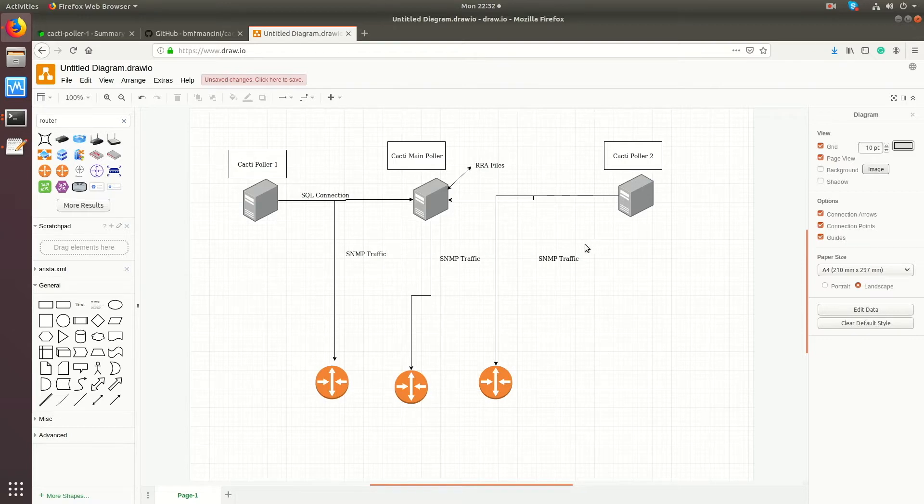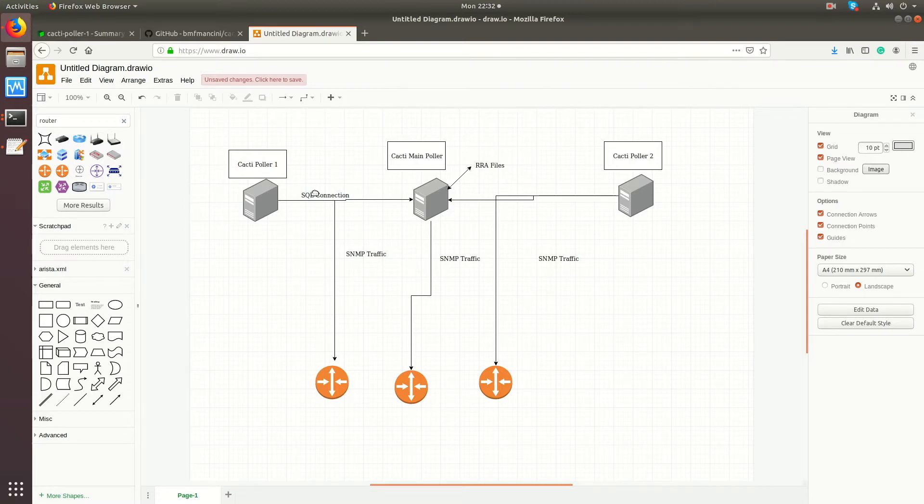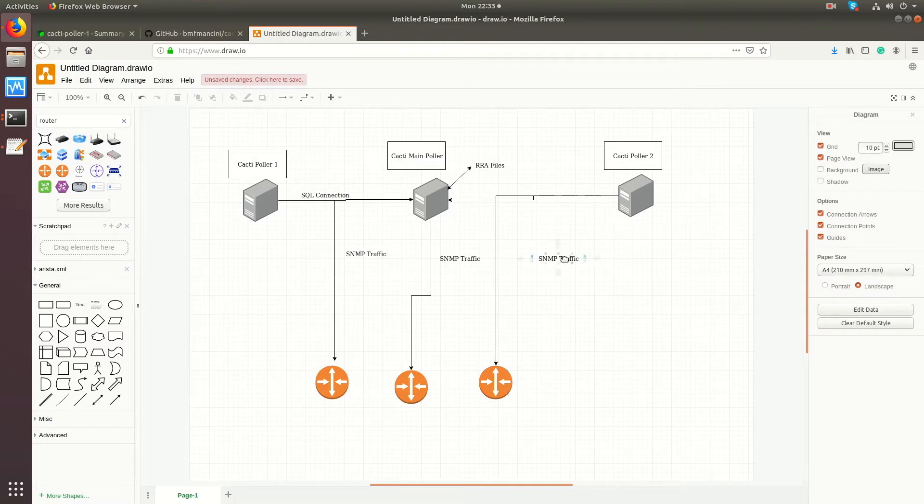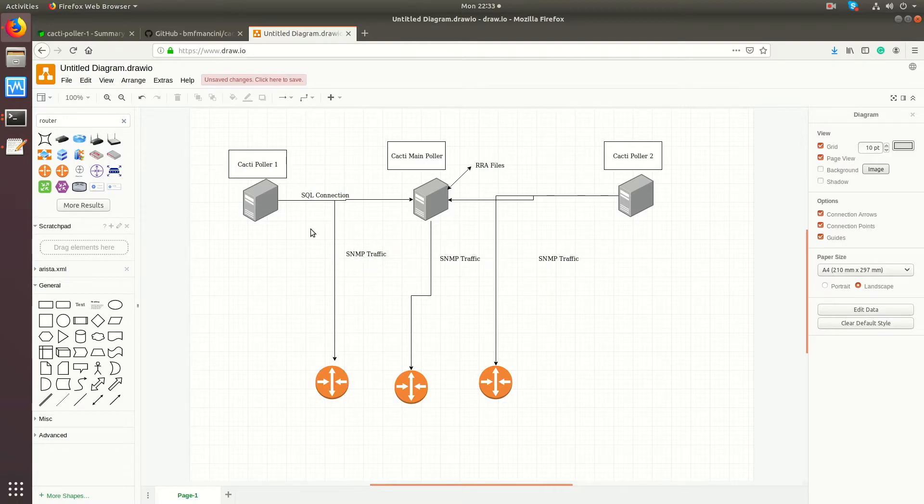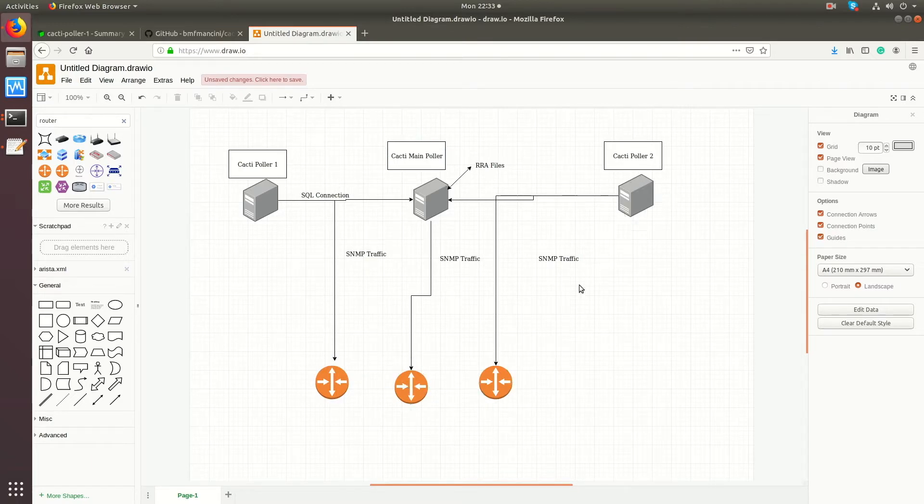In this case I have Cacti setup with a three server setup - the main Cacti poller, Cacti poller 1, and Cacti poller 2, and these are the devices we're monitoring. I just drew three routers. SNMP traffic would come from the remote pollers and the main poller itself going to the device it is associated to. For instance, Cacti poller 1 can be assigned this device, the main poller can be assigned this one, and Cacti poller 2 would be assigned this device to poll.